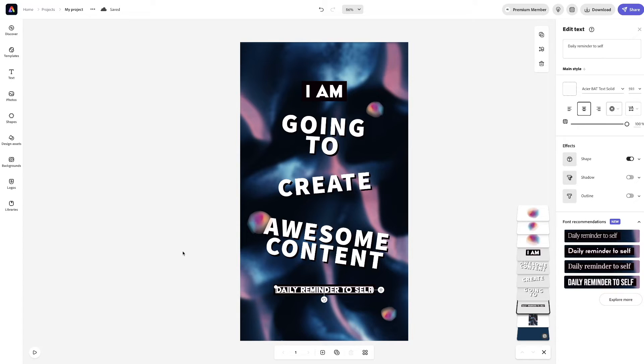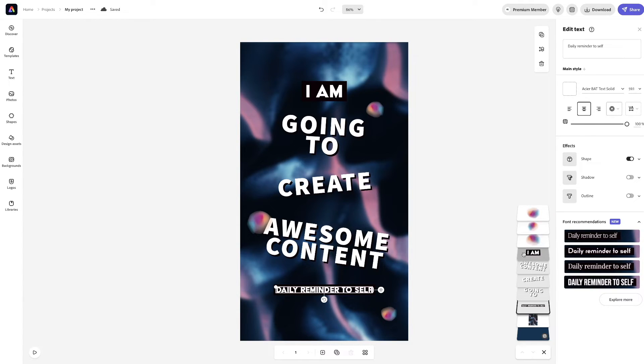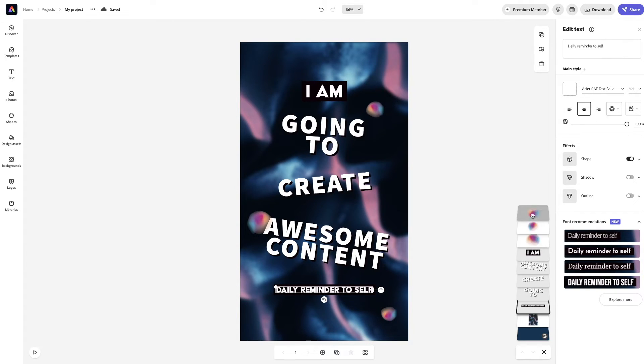And then, after you get it the way you want it, like I said, you can play around with these here and whatnot. But, once you get it the way you want it, you will want to hit download.